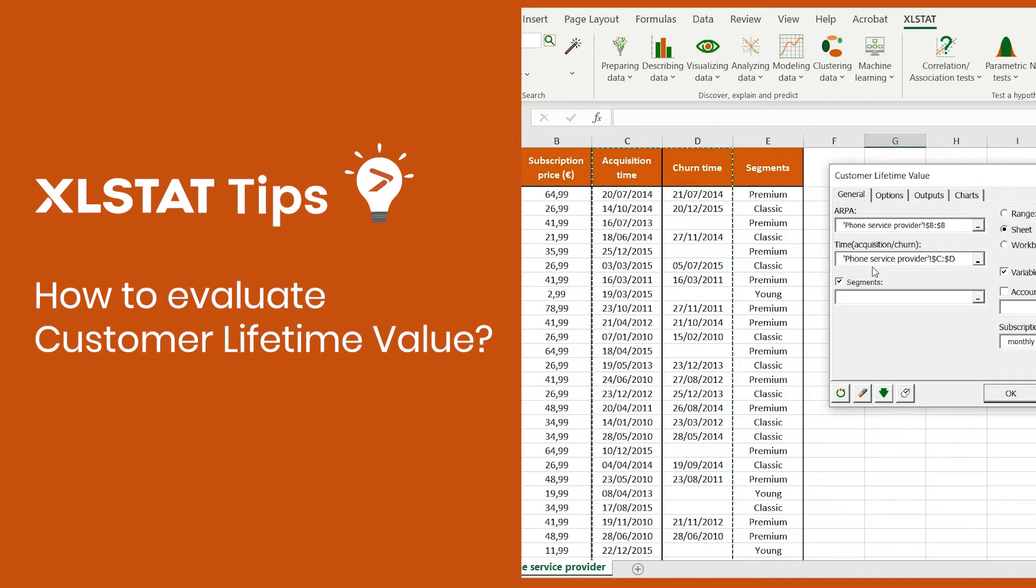Hi, everyone. In this video, I'm going to show you how to study customer lifetime value in Excel using ExcelStat.